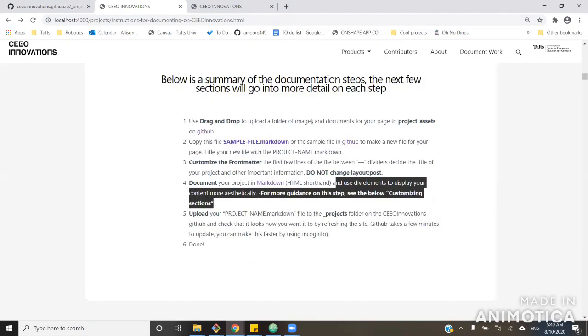And if you forgot from my last video, Markdown is a shorthand version of HTML in which CEDO Innovations is coded.